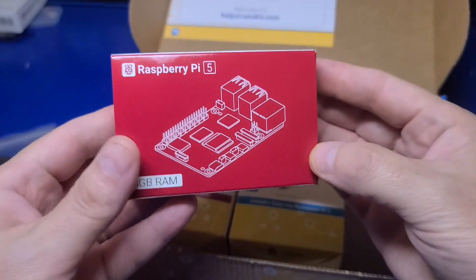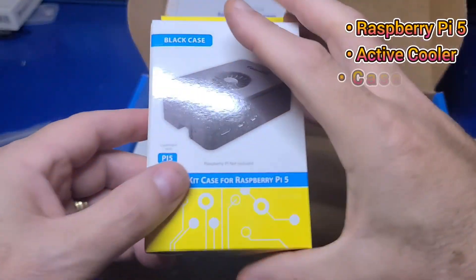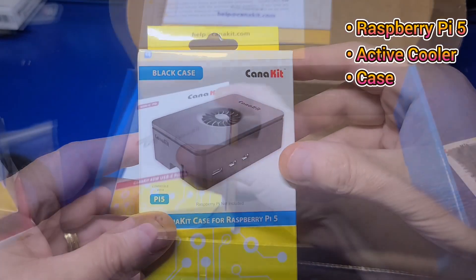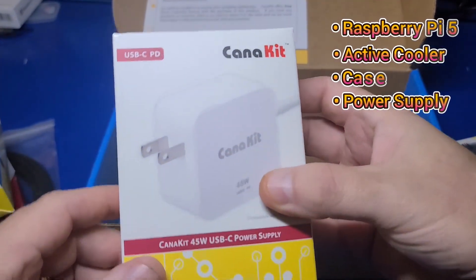It includes the Pi 5, the active cooler, a nice case, and power supply to get you started.